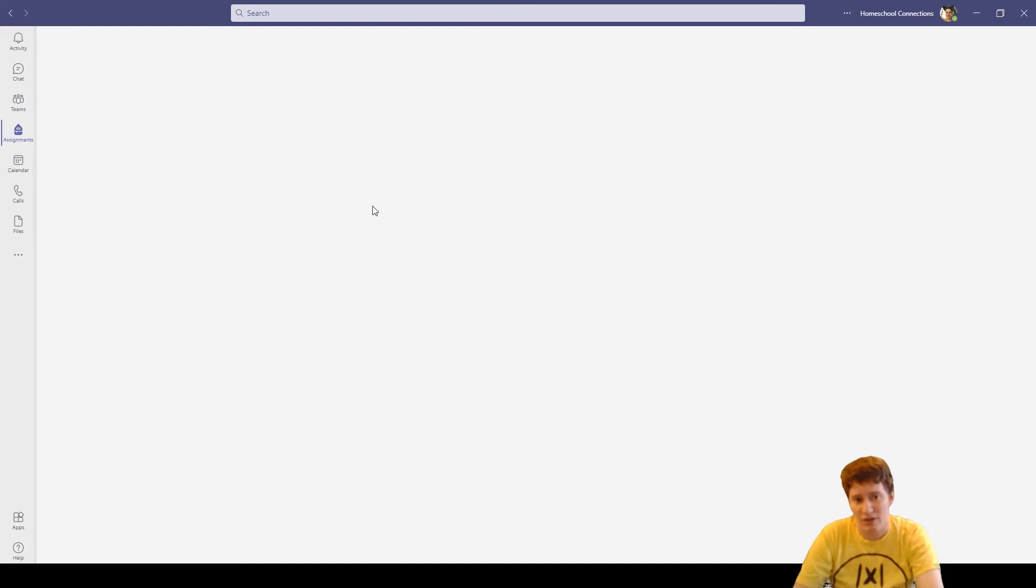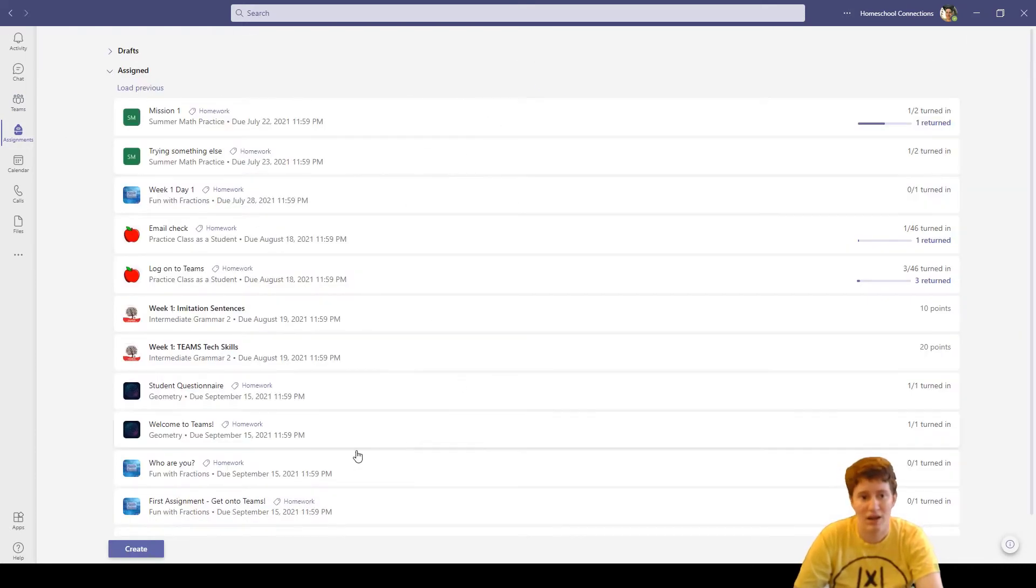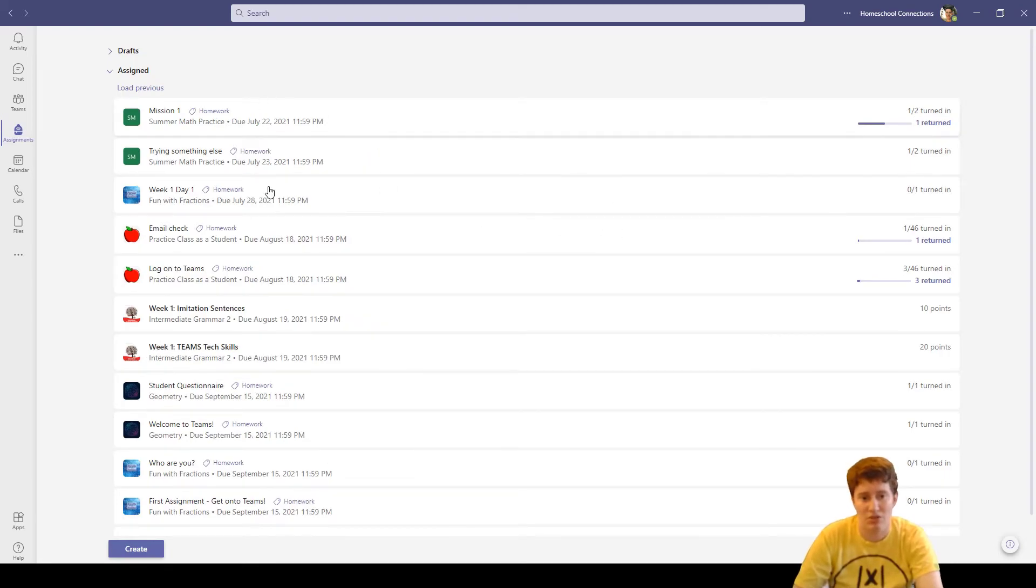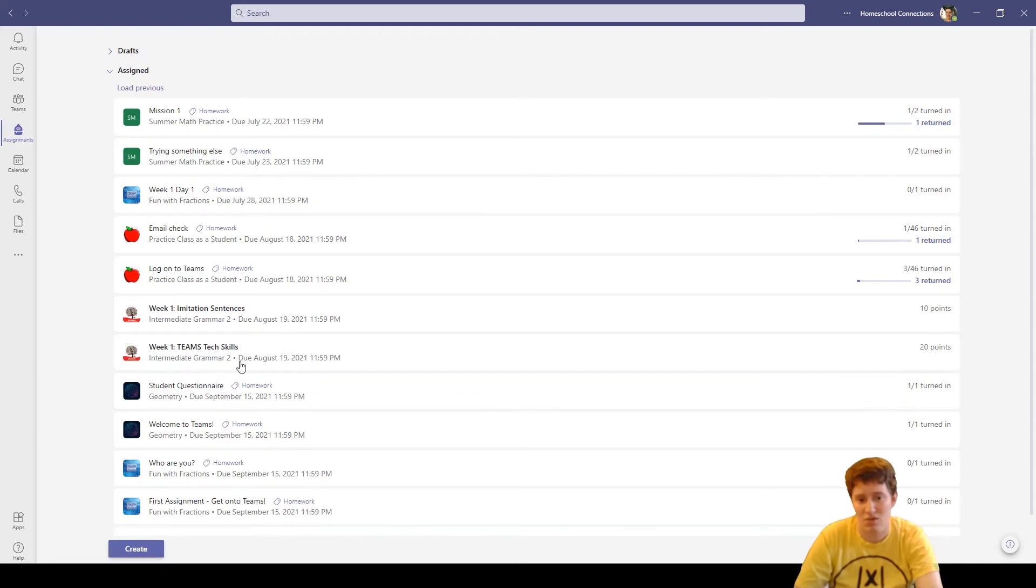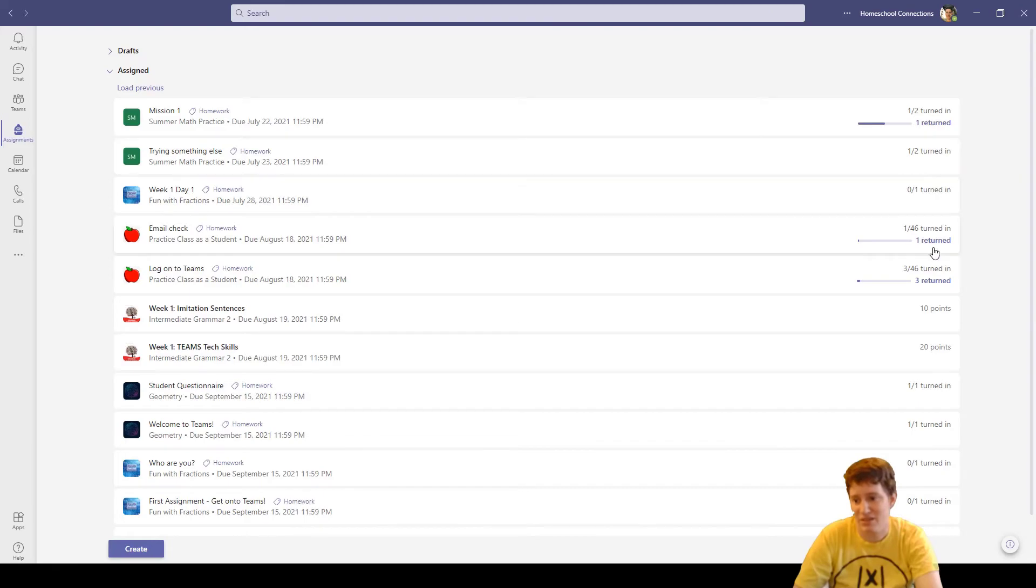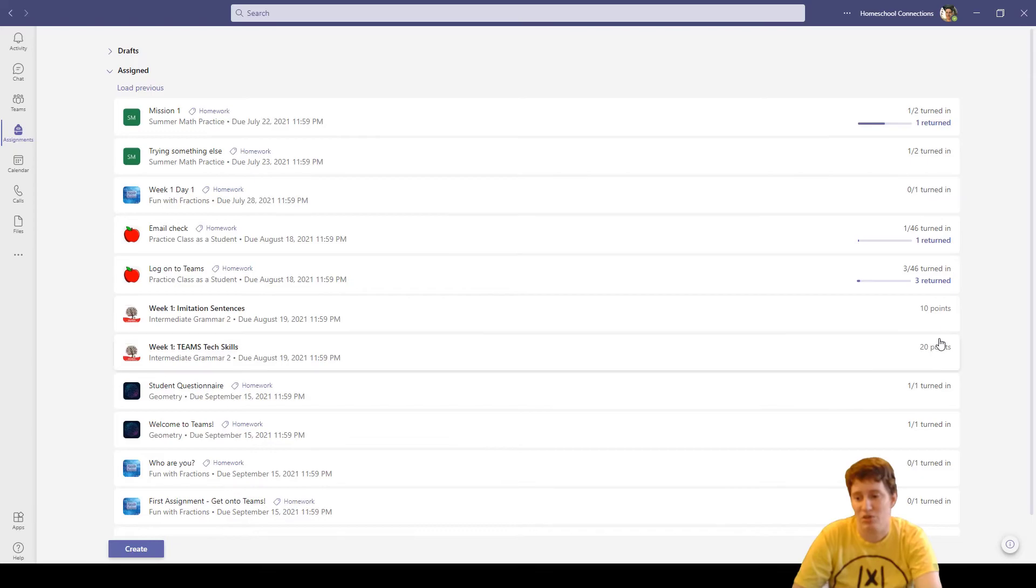I have a whole bunch of random stuff, but you can see these two right here and you can see that it's ordered by date, soonest first. The ones here that tell me how many are turned in are ones that I've assigned, but the ones that I'm a student for have the points over here.